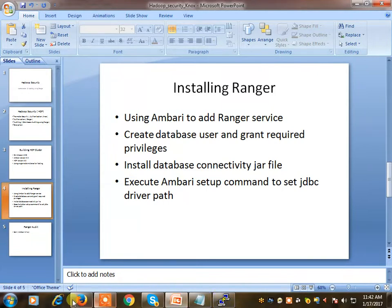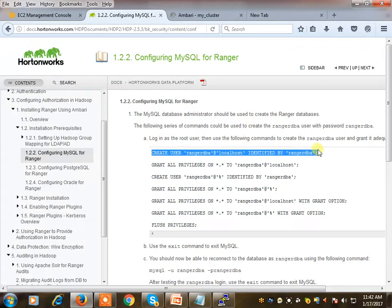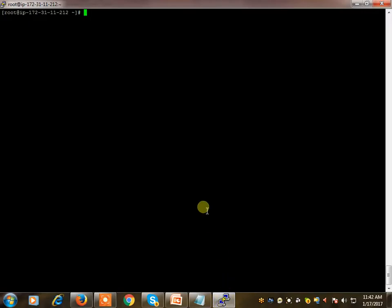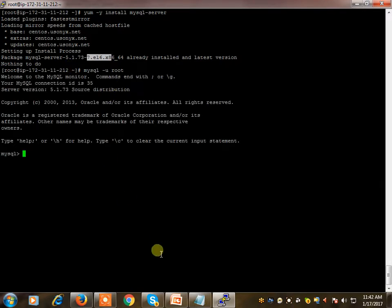We will check the installation and configuration steps one by one. First we need to make sure MySQL is installed. You can use any database - MySQL, PostgreSQL, or Oracle. I'm using MySQL. The MySQL server is already installed, so I am connecting to the MySQL database as the root user.